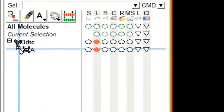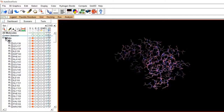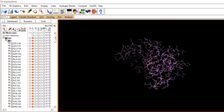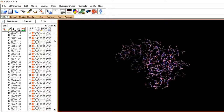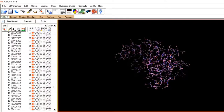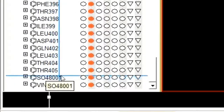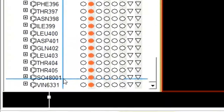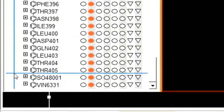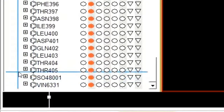Click on the plus sign of chain A. As you click on the plus sign of chain A, all of the amino acid residues present in the protein structure will come in front of you. Scroll down to the end of the amino acid residues list, where you will find the non-proteinous components present in your protein. There are two non-proteinous components: sulfur and VIN6331. It is time to remove them.